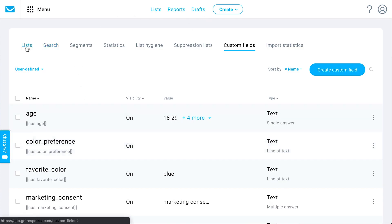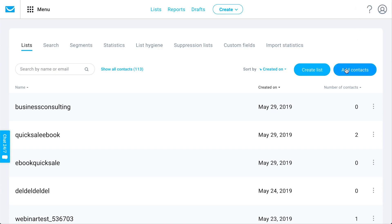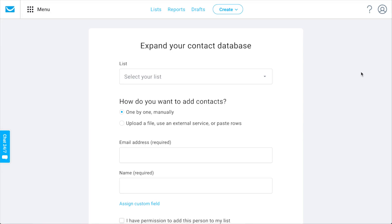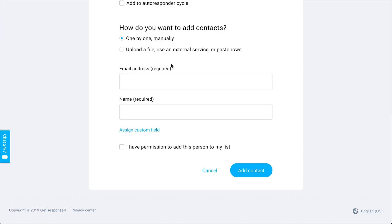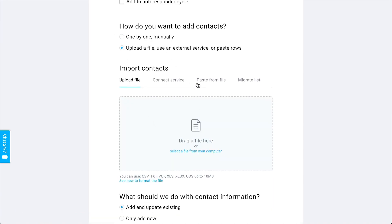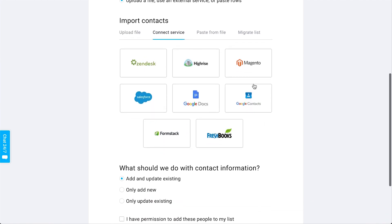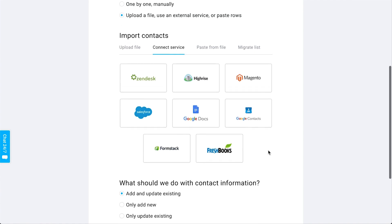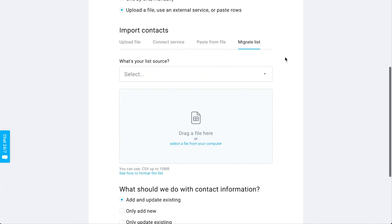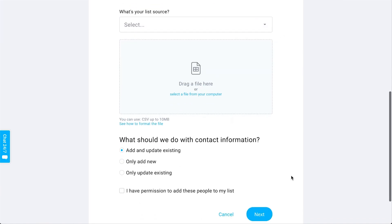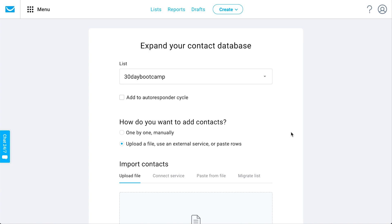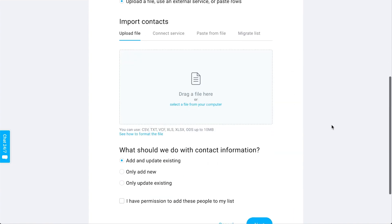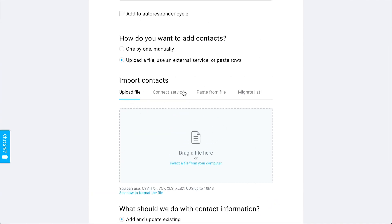This is the most important part to get started with: establishing your contact list. If you already have an email list on a file or in some other way, you can add contacts right here. You choose which list they should be added to, whether they should be added to an autoresponder cycle, and then how you want to add them — typing them in, uploading a file from your computer, connecting a service, copy and paste from a file, or migrating from a list source you have with another service.